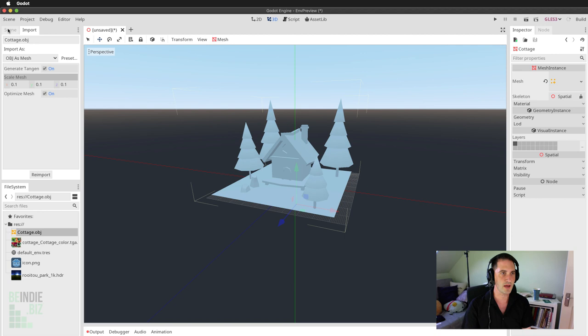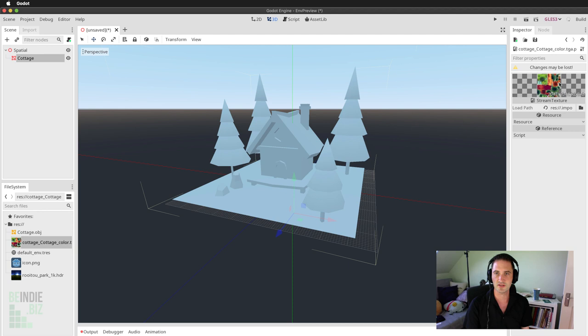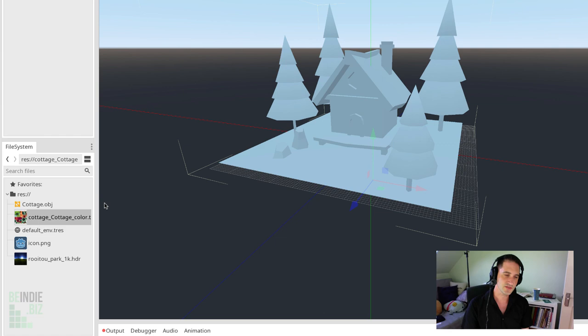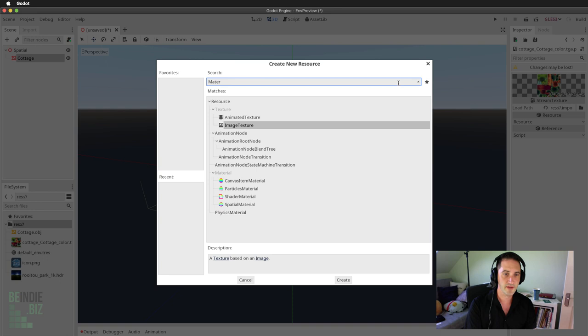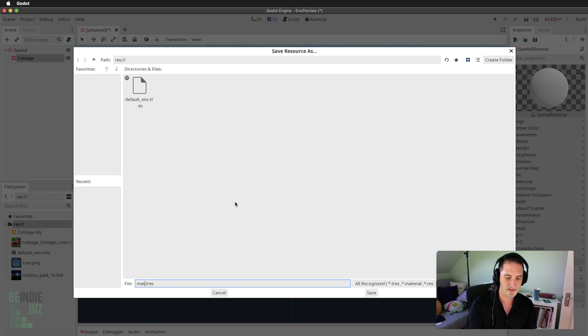Now I want to configure the materials for this mesh. We can't assign textures directly to models, but we can create materials to assign to models. I'll move to the file system, right-click under the res field, and choose New Resource. I'll select Spatial Material, choose Create, name it 'mat main', and save to create the new material.